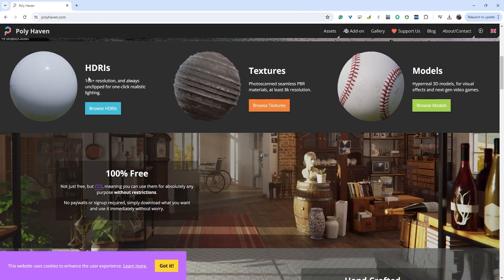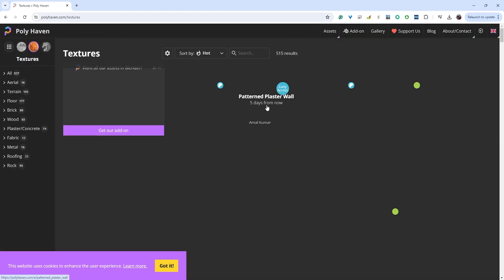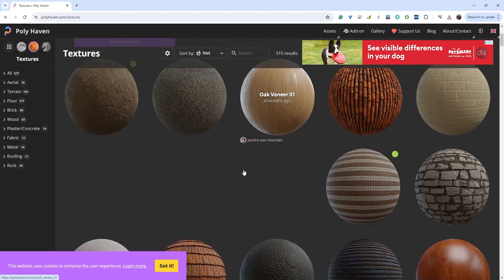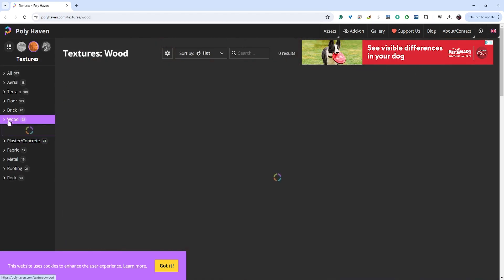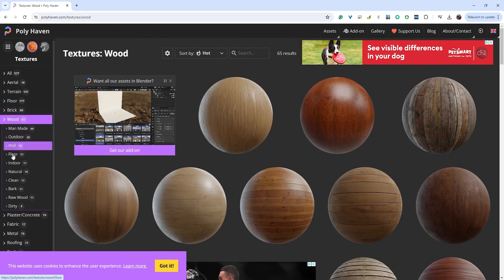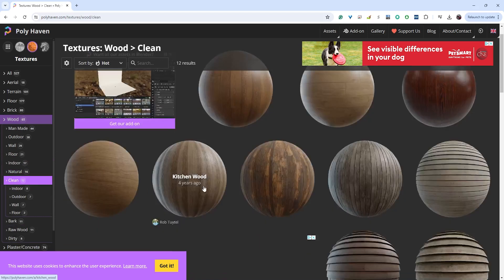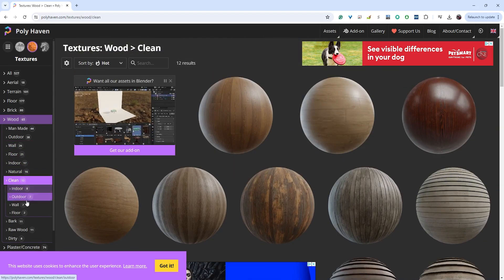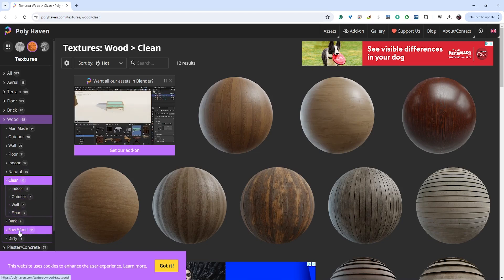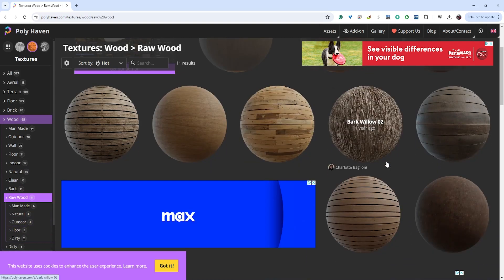Polyhaven has three different things: HDRIs for image-based lighting, textures, and some models. We're going to ignore the models for now and go to the textures. There are a lot of different texture maps available. We want wood for the axe handle - let's see what we have under raw wood.